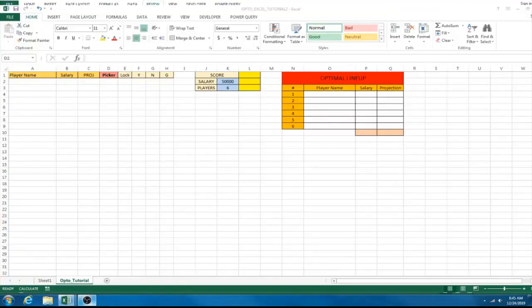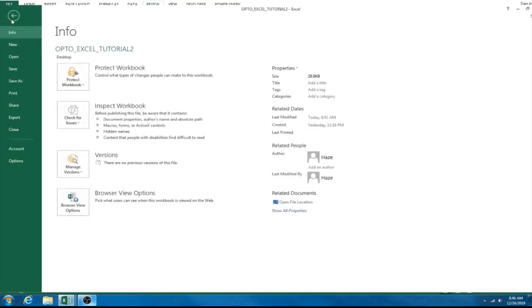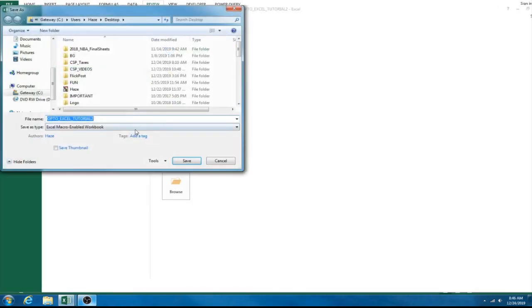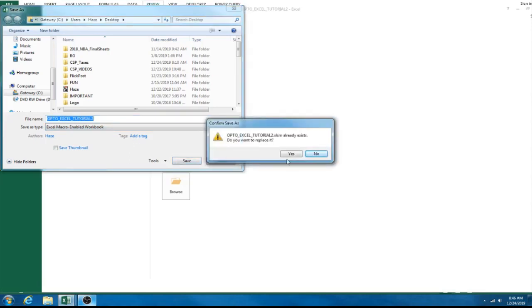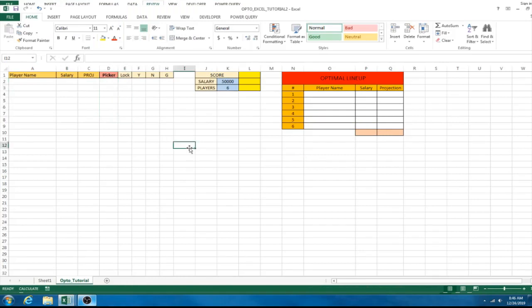Welcome back to part 2 of our tutorial. One thing I forgot to mention in part 1 is to save this as a macro-enabled workbook. Go to File > Save As, pick your desktop, and make sure you select Excel Macro-Enabled Workbook. We need that for Solver to run.